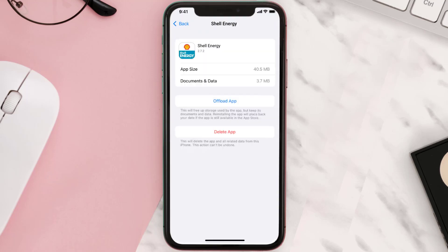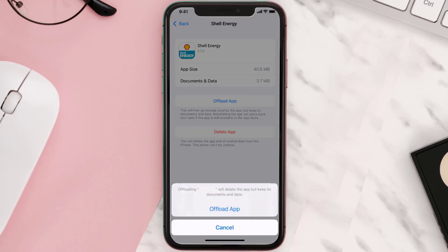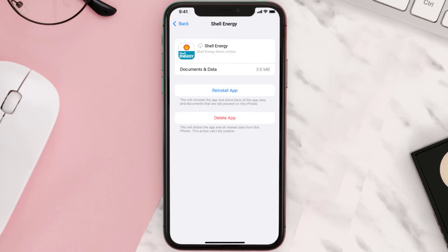Once you're on this screen, tap on Offload App and tap again to confirm. It'll take a bit for processing, and then a reinstall button will show up — simply tap on it to reinstall the app.